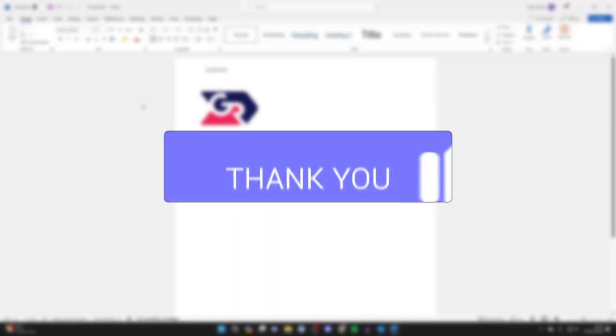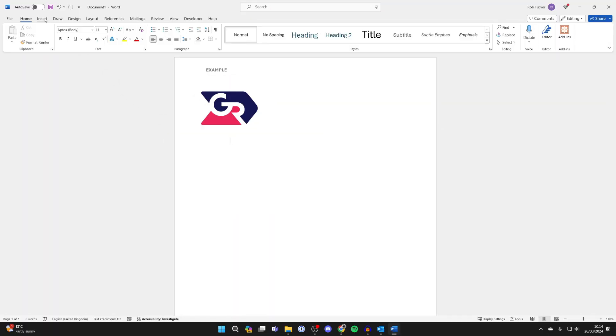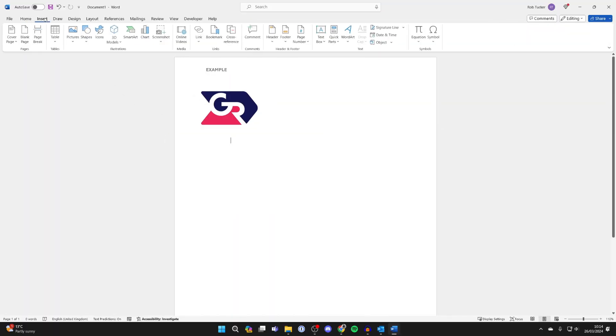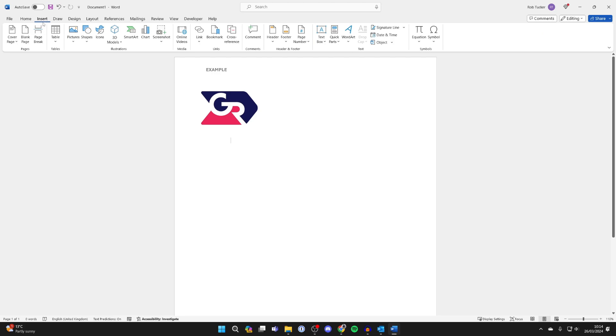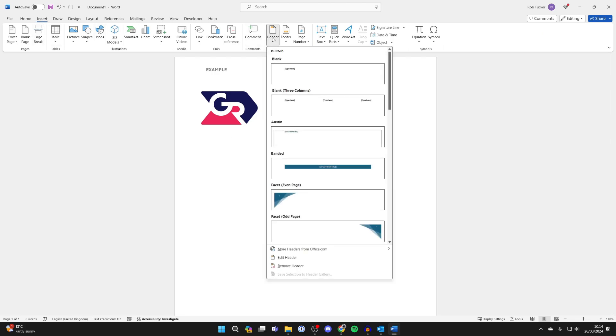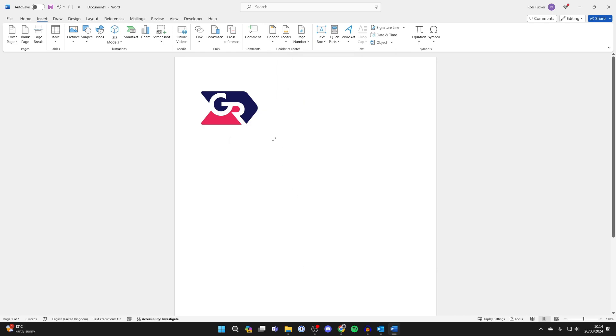So first of all go to the top and click on Insert in Word and come over to the right and find Header and click there. Then what you want to do is go and click on Remove Header like so.